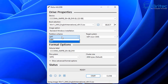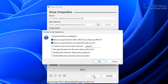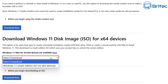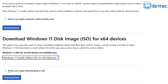Using something like Rufus is going to be very useful. Once you've got the settings set up as shown on screen, click Start. You can choose to remove the required 4GB+ RAM, Secure Boot, and TPM 2.0 requirements. You can also remove the requirement for an online Microsoft account and create your own local account. You can disable all data collection and also disable BitLocker.